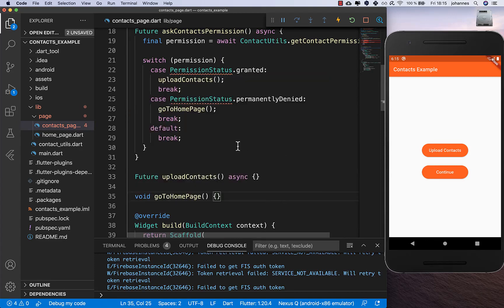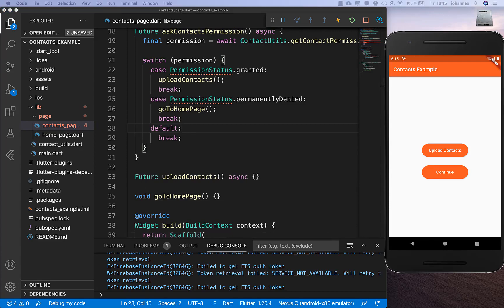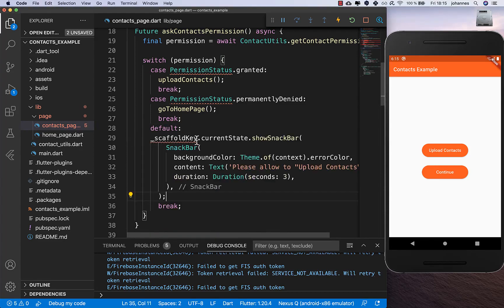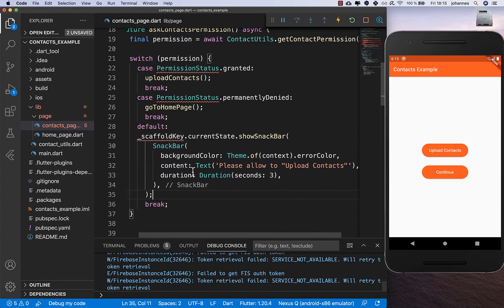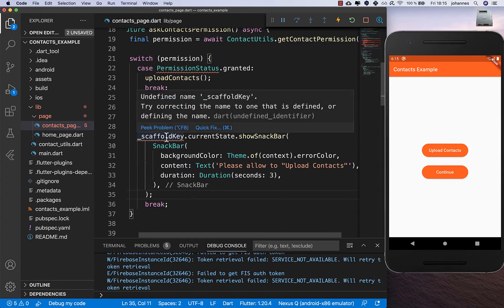Then we have the default case, and if that is triggered we simply want to show a snack bar. I'll copy it in because it's fairly basic.